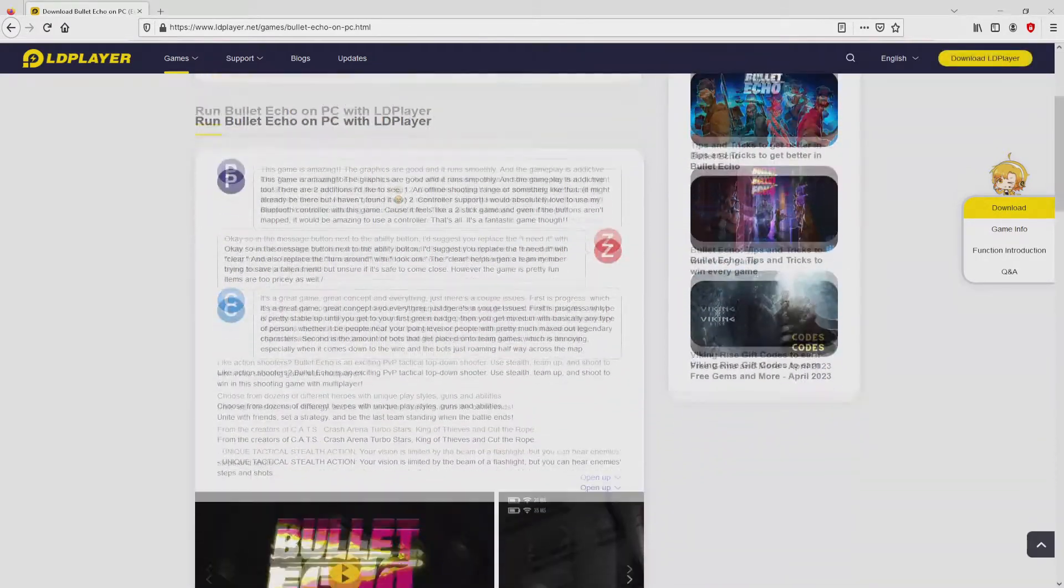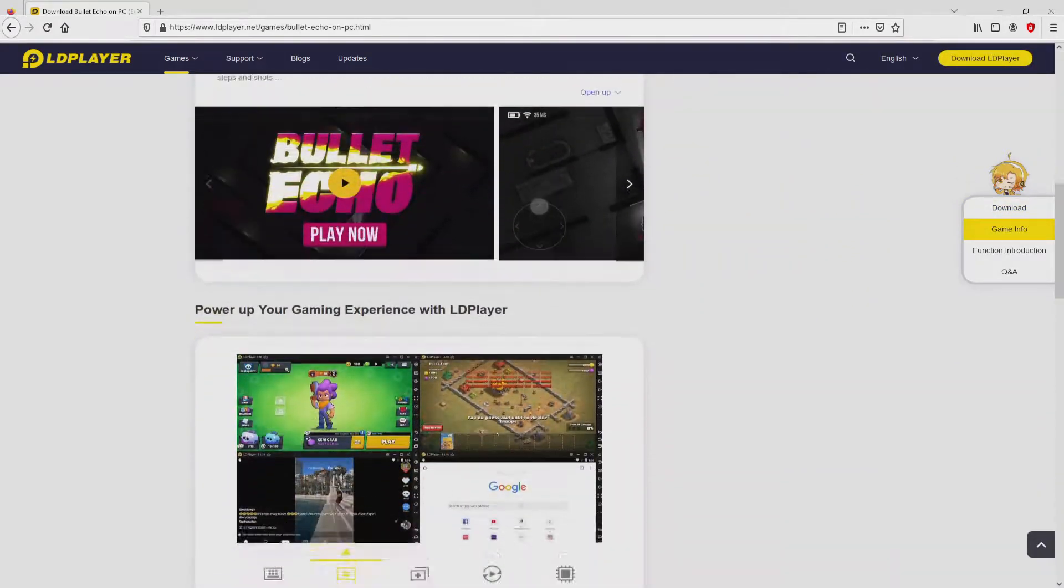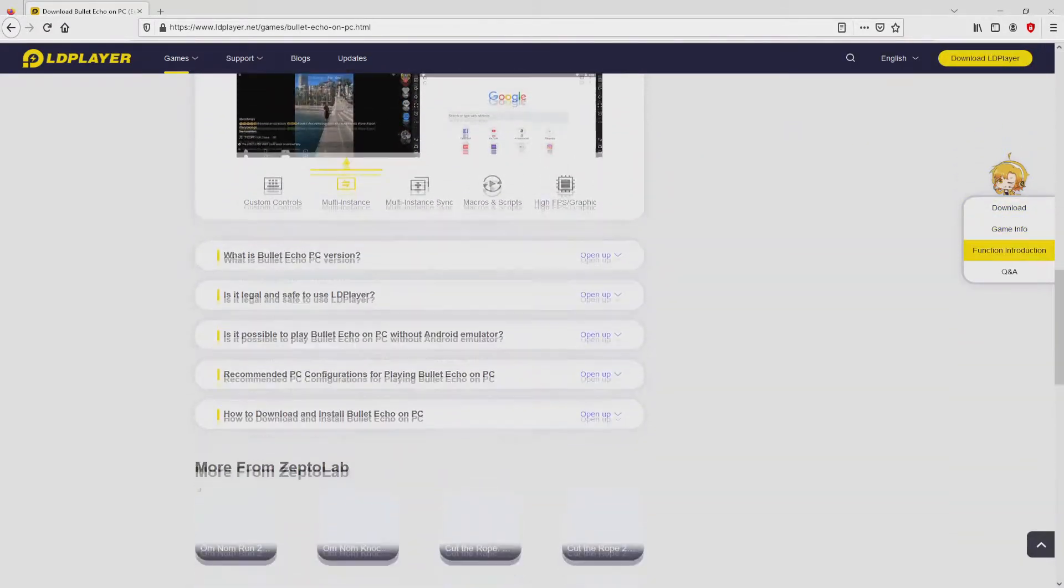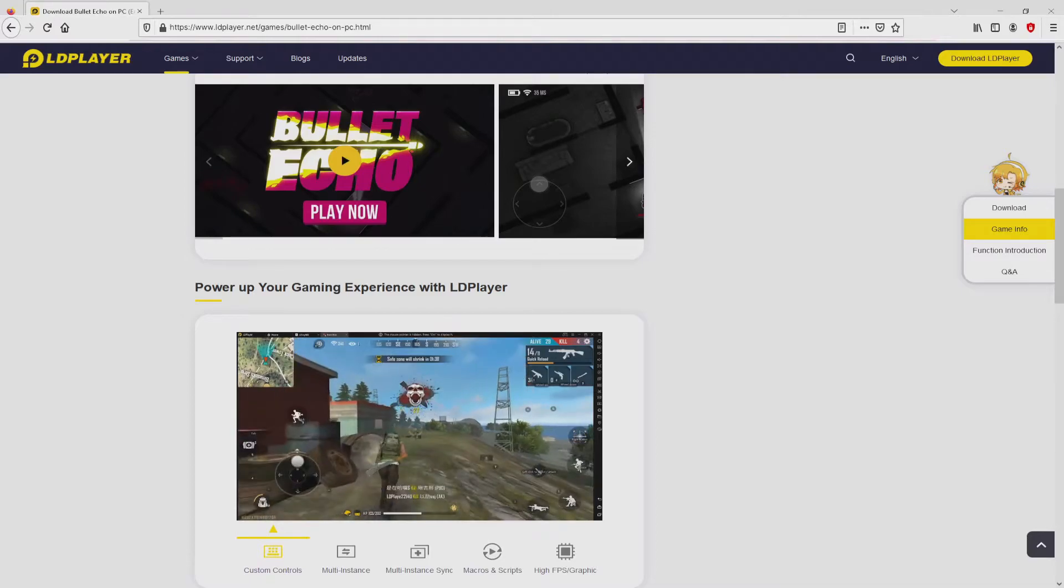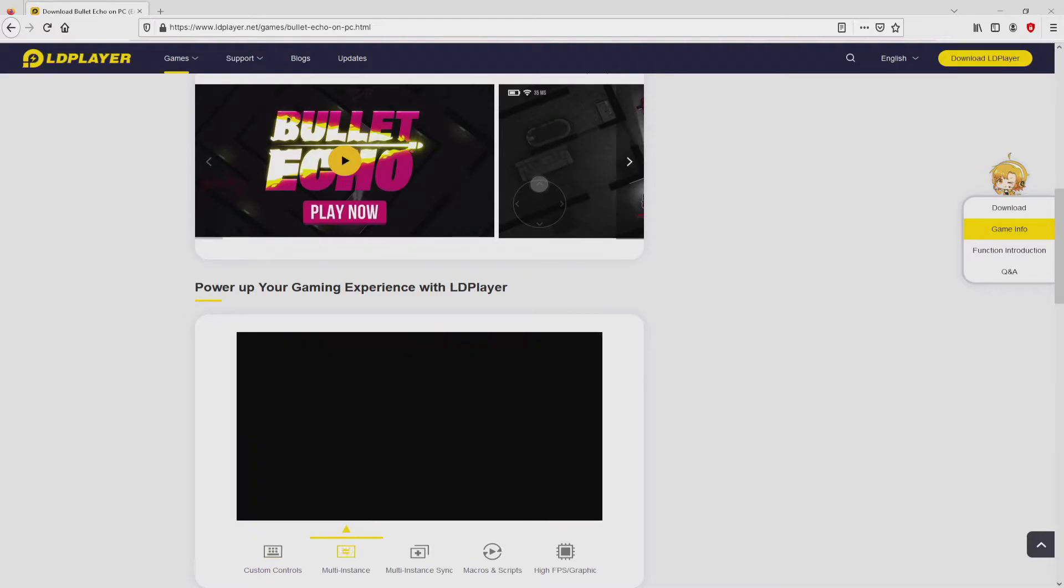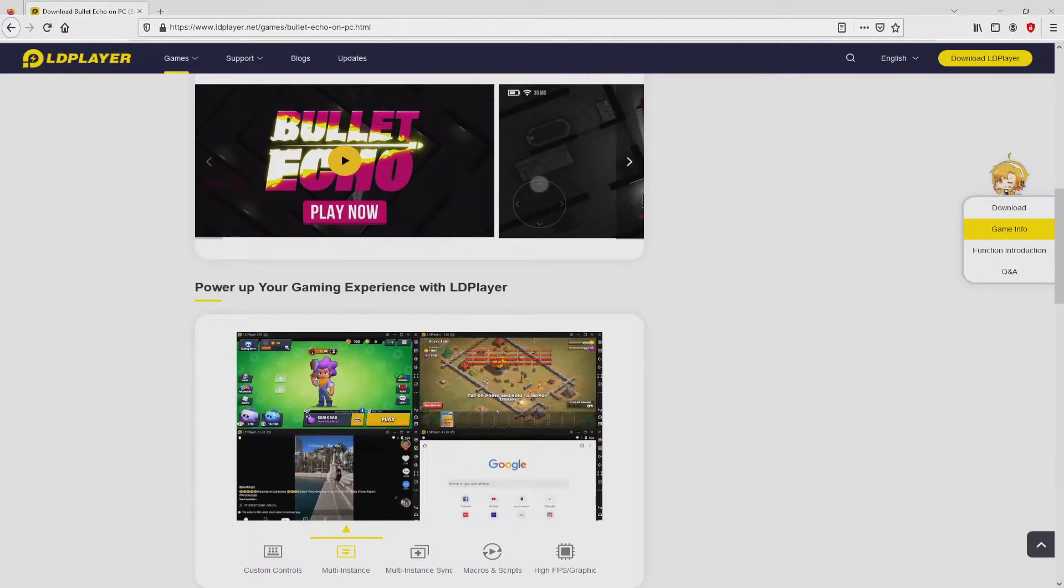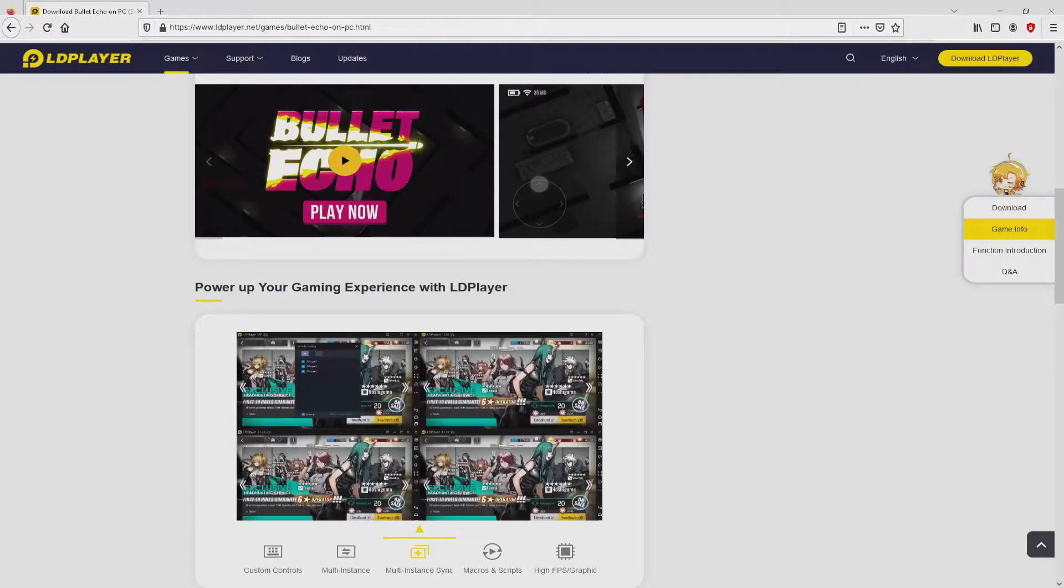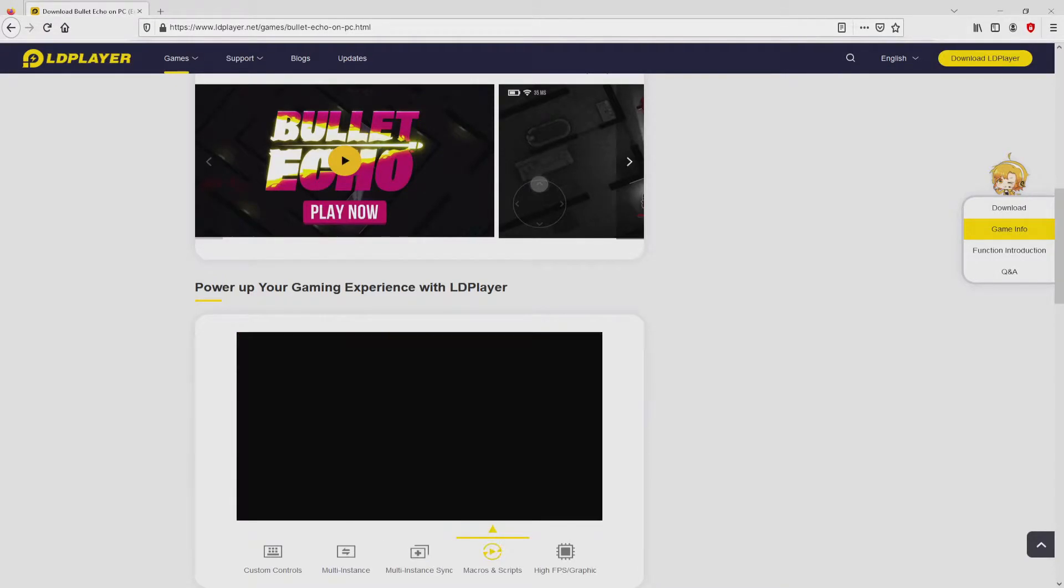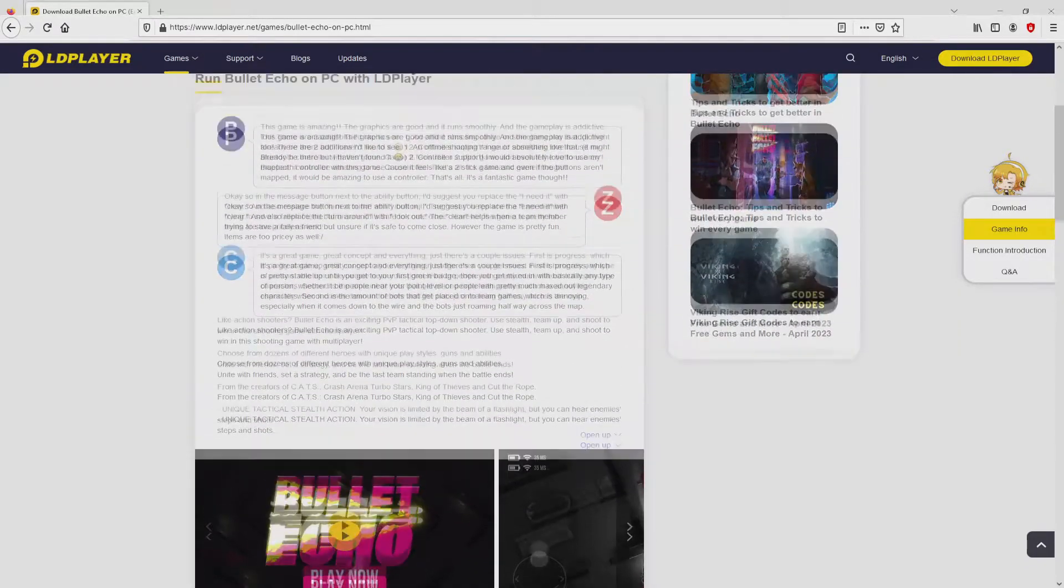No panic, it is simply the Android emulator that we are going to run to get access to this game Bullet Echo on PC. As you can discover from here we get several pros of using this emulator: Custom Controls, Multiple Instances, Instance Synchronization, Macros, Scripts, High FPS, and so on.